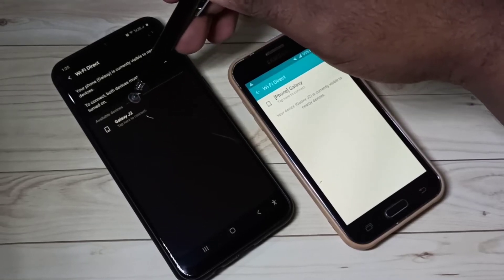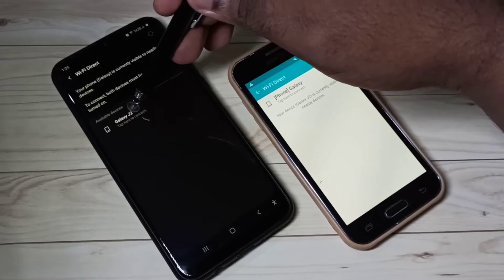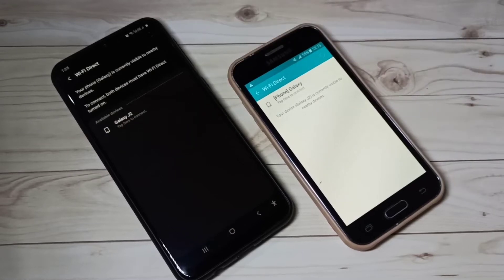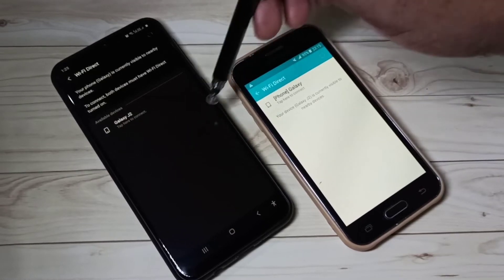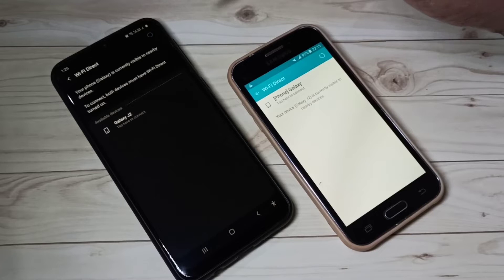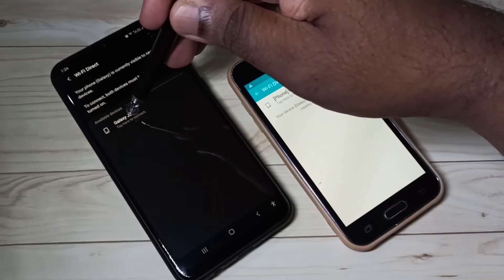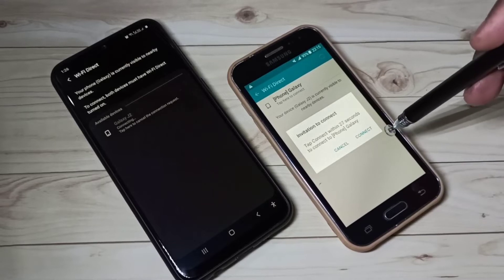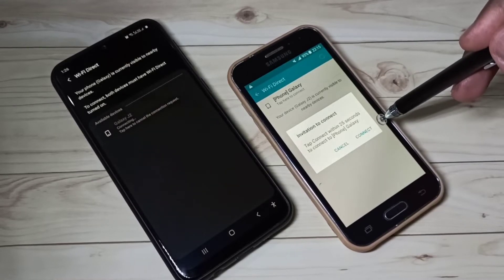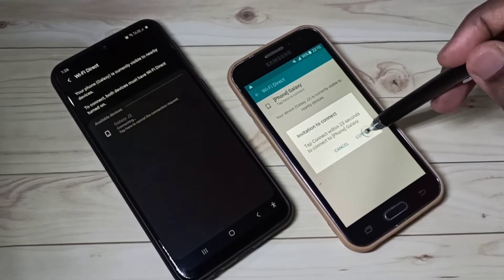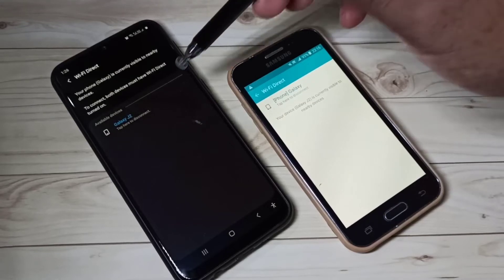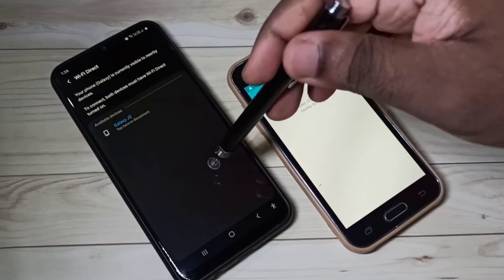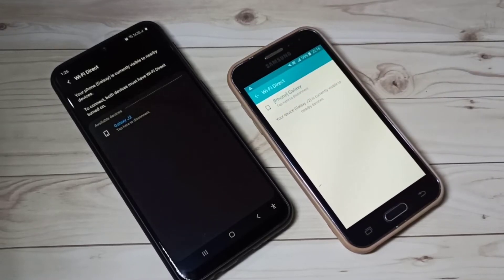We can see this phone detected one device, and here we can see this phone also detected the other phone. Let me connect these two phones using Wi-Fi Direct. Tap on the available device, then here we need to accept the invitation. Tap on Connect. Connected! So now I have connected these two mobile phones using Wi-Fi Direct.